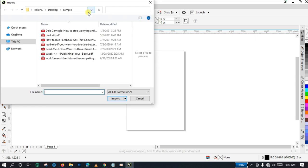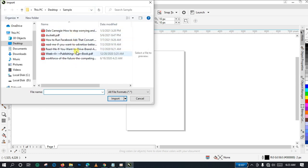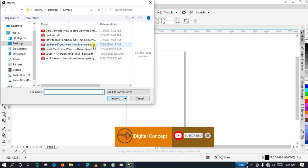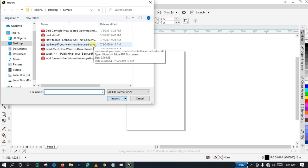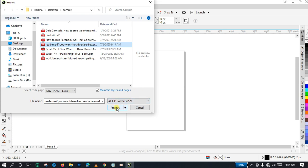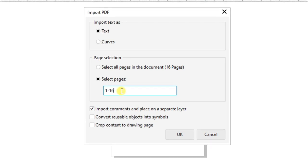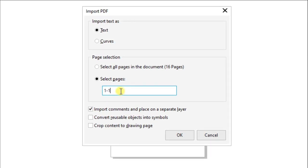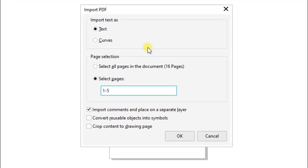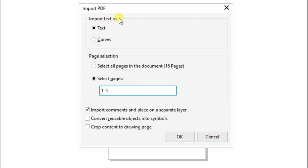I click on it and here I have a list of PDF materials. I'm going to select this particular one — 'Read Me If You Want to Advertise Better' — that is the title. I click on it, then I select Import, and immediately the software reads the information of the PDF material. It shows that this PDF has 16 pages. Because this is a tutorial I'll just select a few pages — I am selecting pages one to five. There is a very important setting you need to take notice of here: the Import Mode.